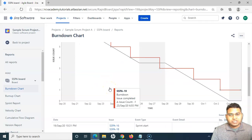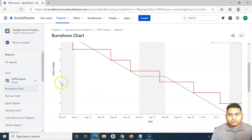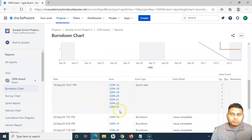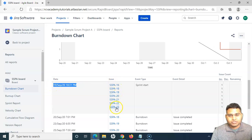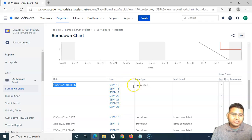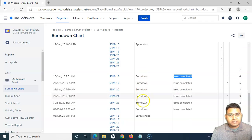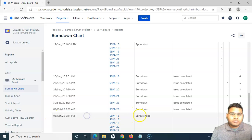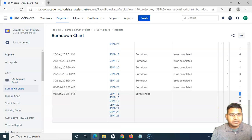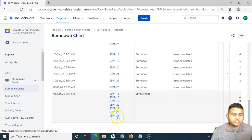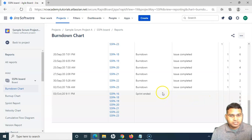Below the burndown chart — which shows time on the horizontal axis and issue count on the vertical axis — there is a tabular format. On September 19th, the sprint started with a set of issues shown as links; clicking them redirects you to those issues in Jira. As issues get completed, the event type shown is 'burned down' with 'issue completed'. Finally, on October 3rd the sprint ended, and because one issue was not completed, it is shown as pending in the table.